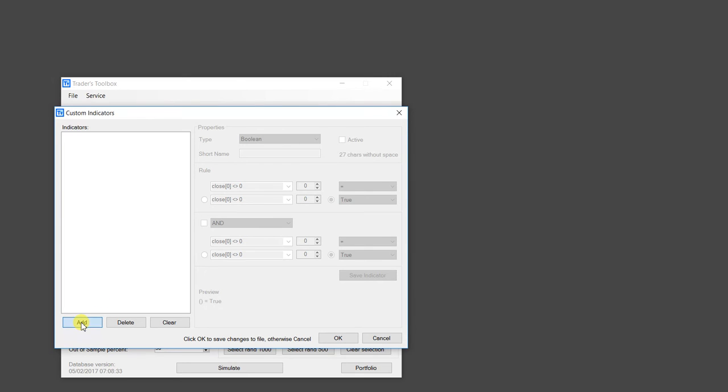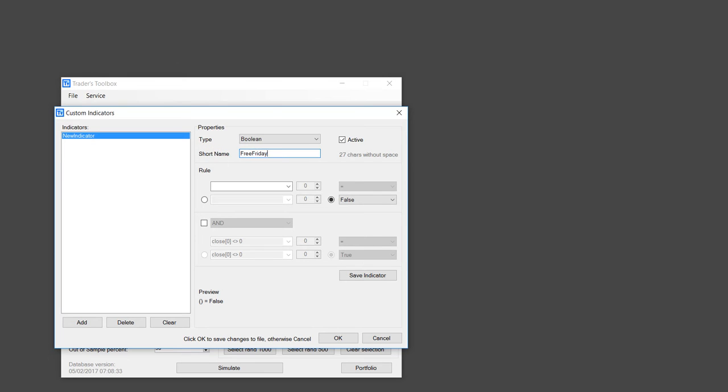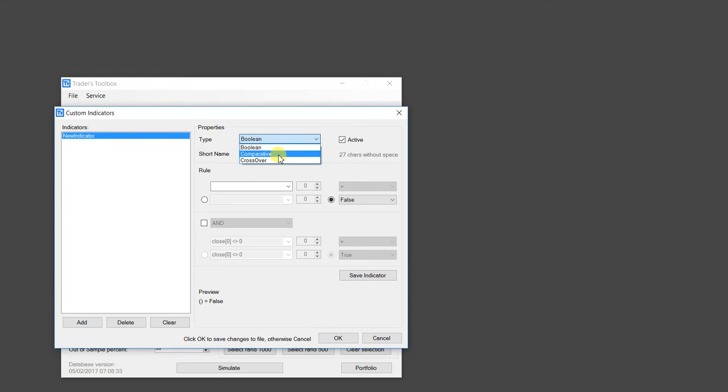So I just click Add. I'm going to name it Free Friday six. And then I'm just going to go over these types. So Boolean is true, false.